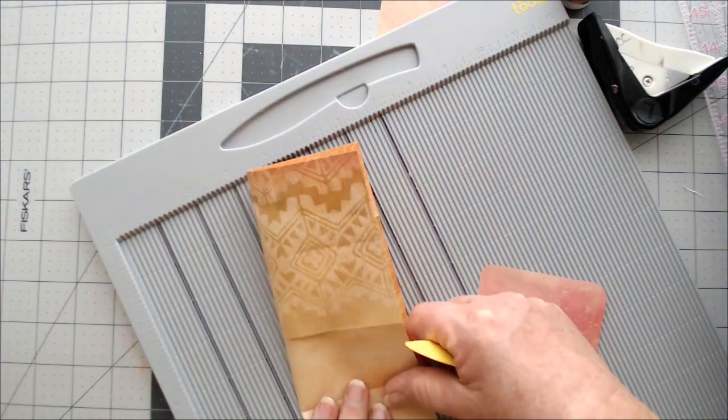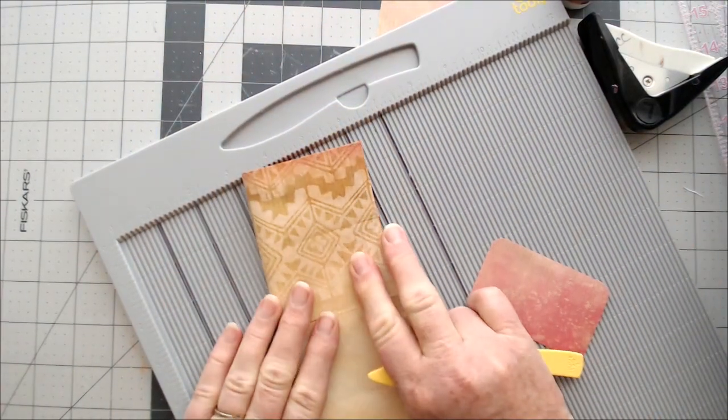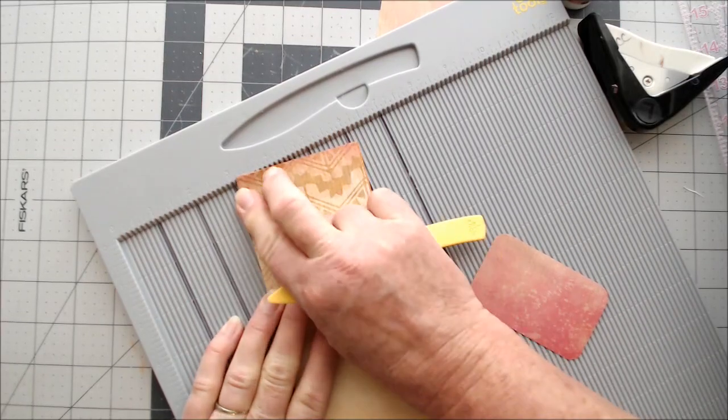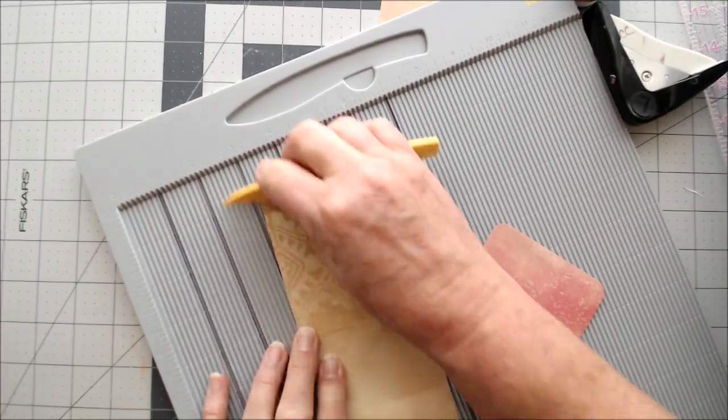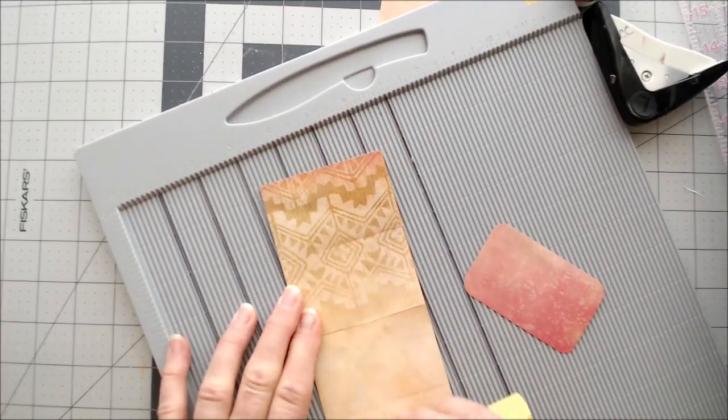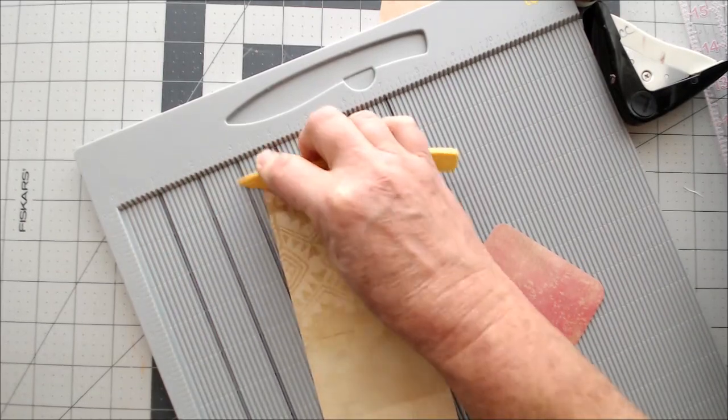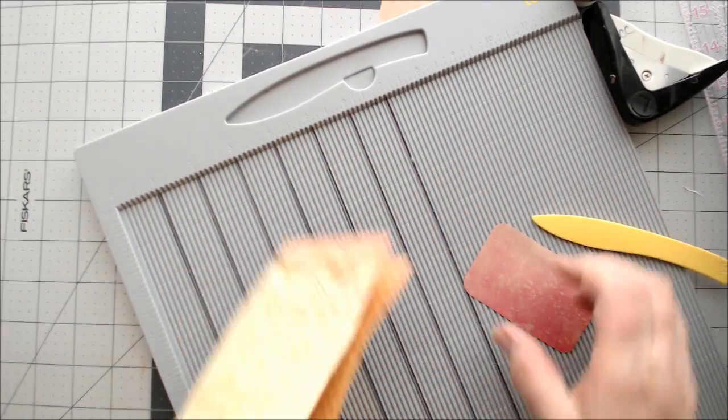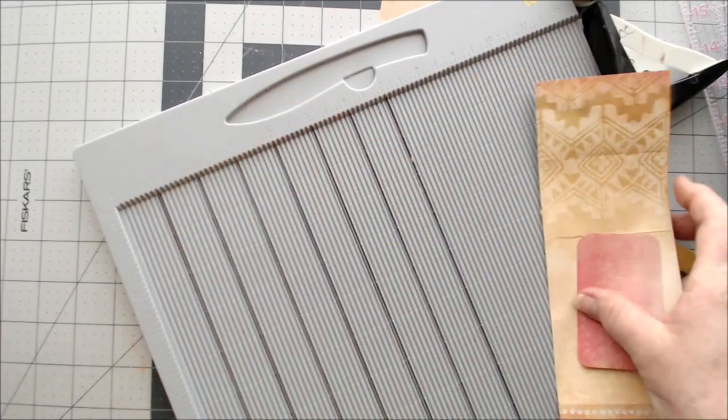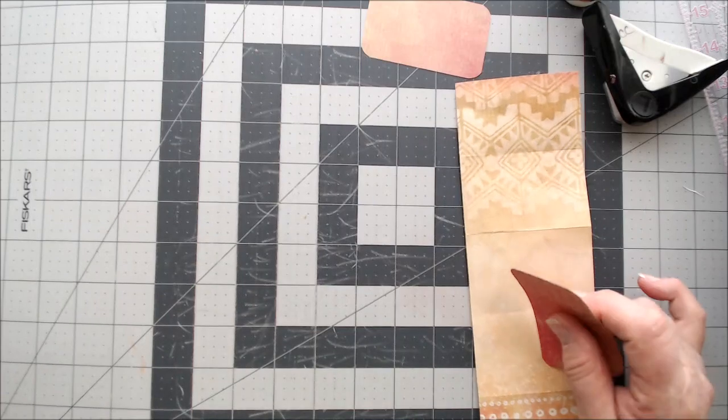But like I said, you can do it any size you want to. Now we're going to fold that and I am going to burnish that real good.